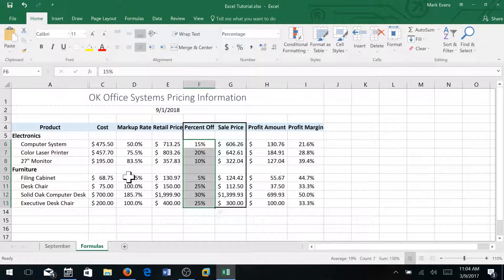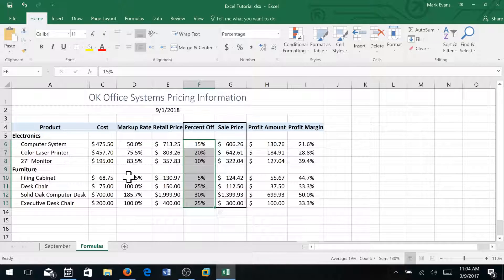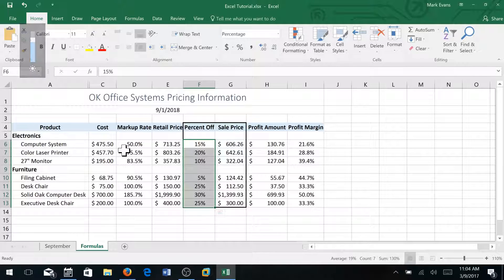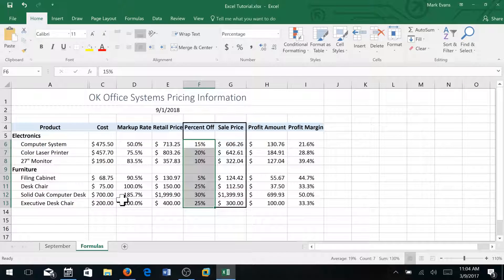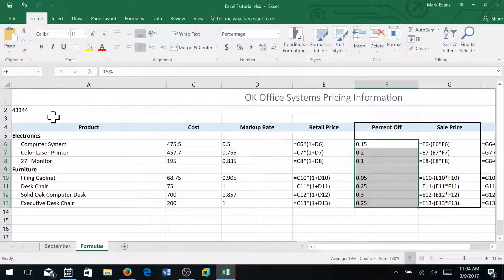And then on page 466 of our text, on the formulas tab, I'm going to do the control grave key so I can see the formulas.